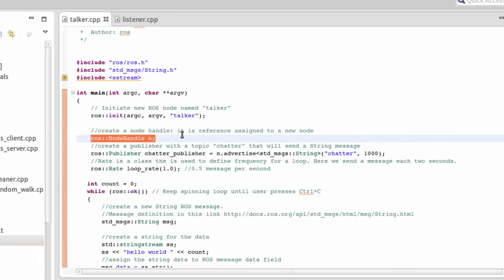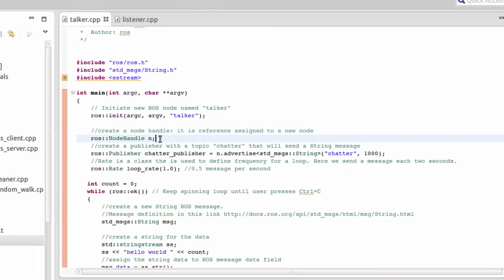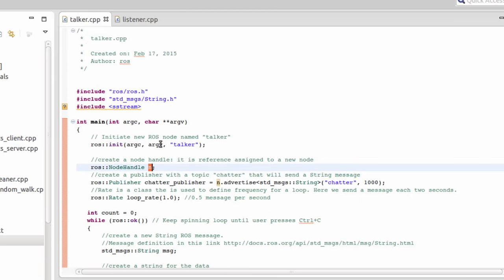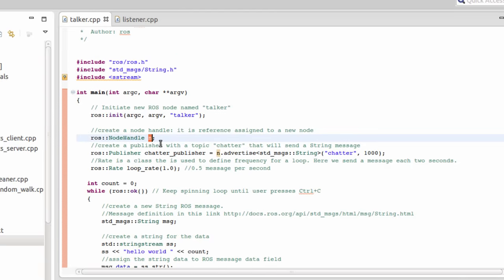The second step is to create a node handle. This node handle represents a reference assigned to a new node. Every node you create must have a reference. This is done through the ROS node handle class that will provide a handle object for the node. This node handle will be used for creating publishers and also for creating subscribers.